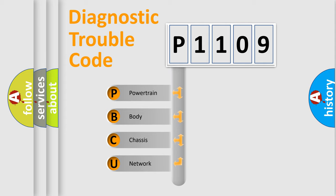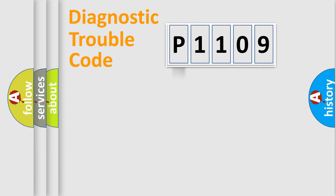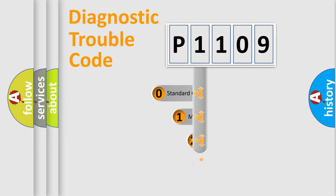We divide the electric system of automobile into four basic units: powertrain, body, chassis, and network. This distribution is defined in the first character code.